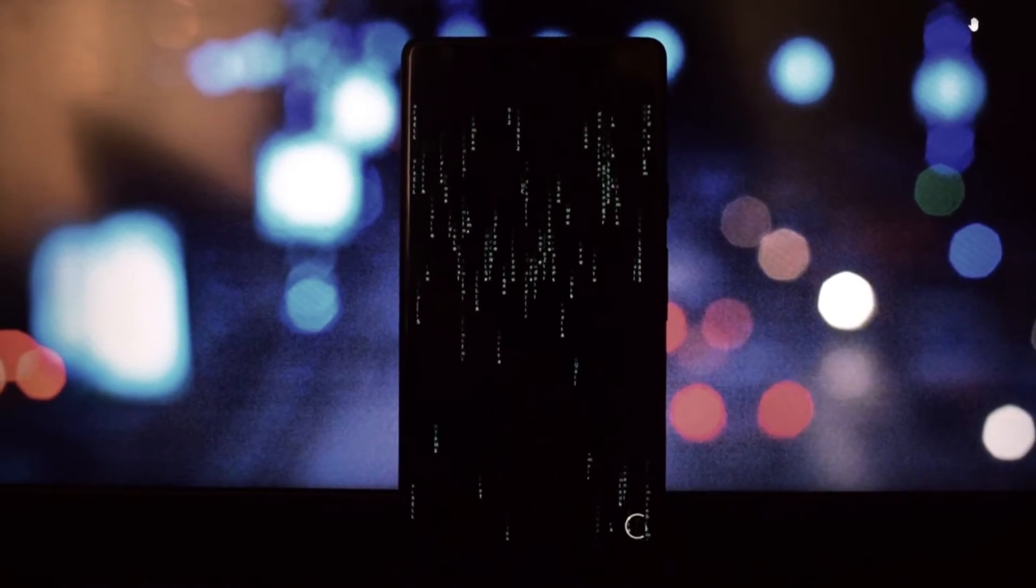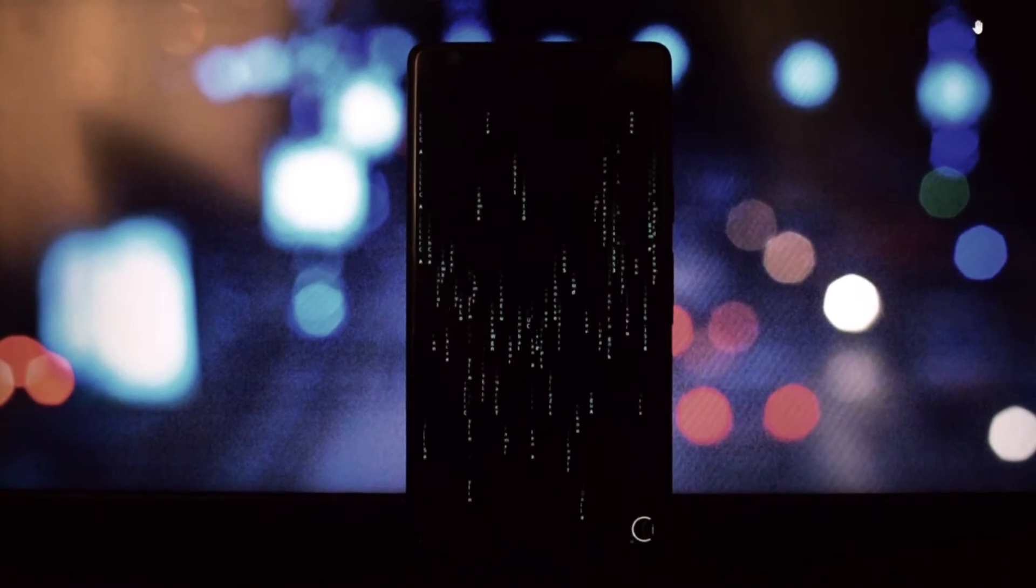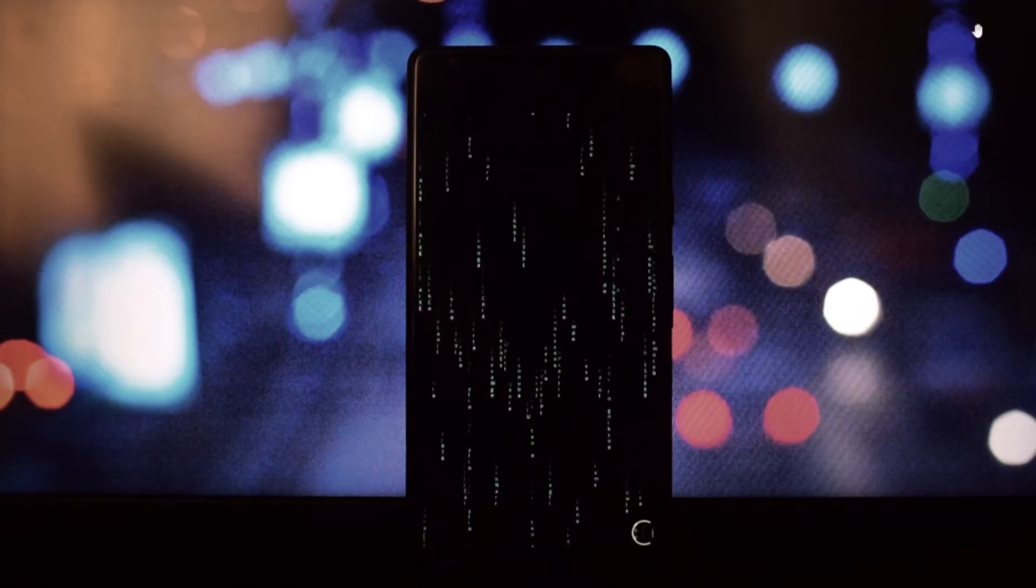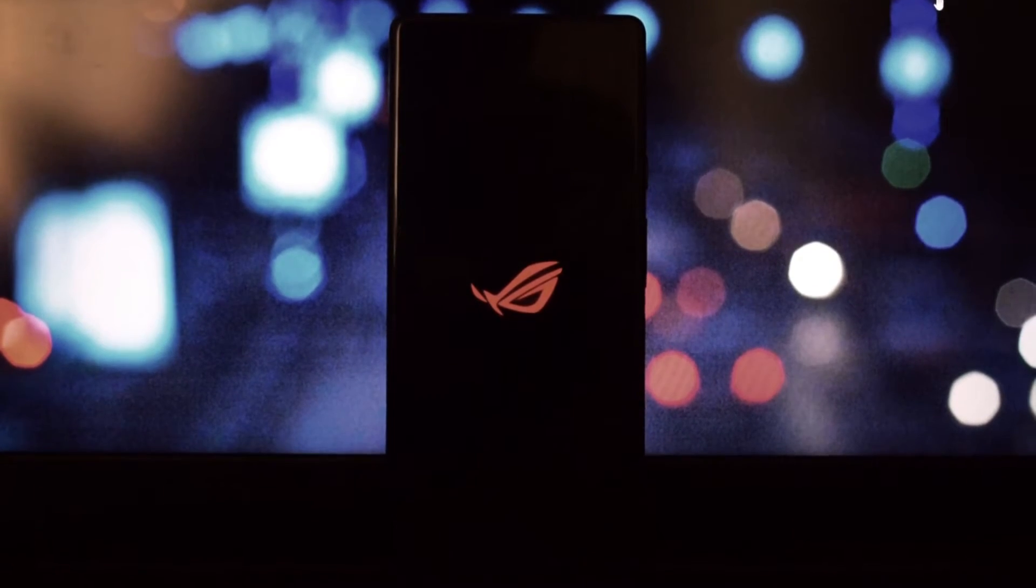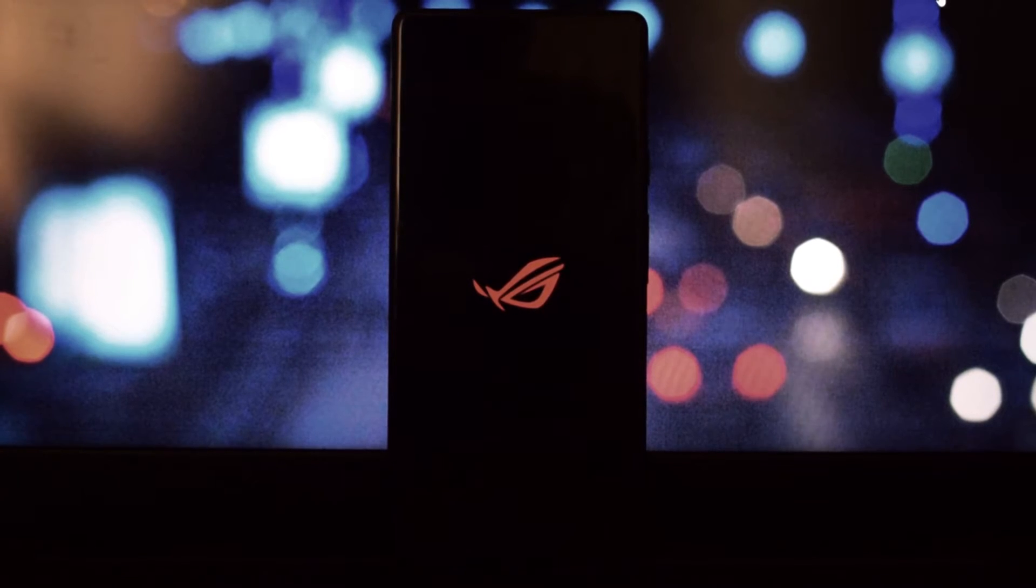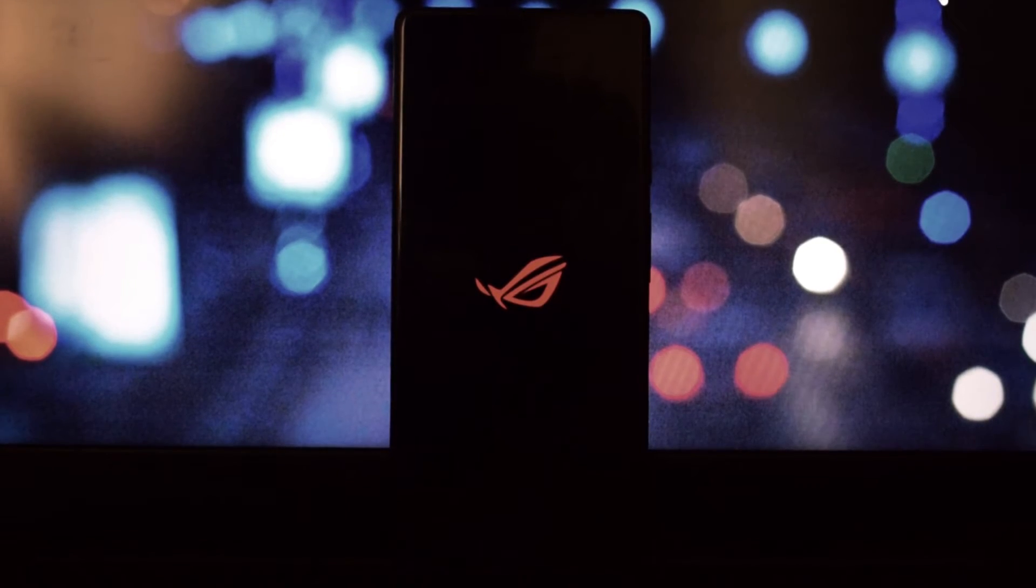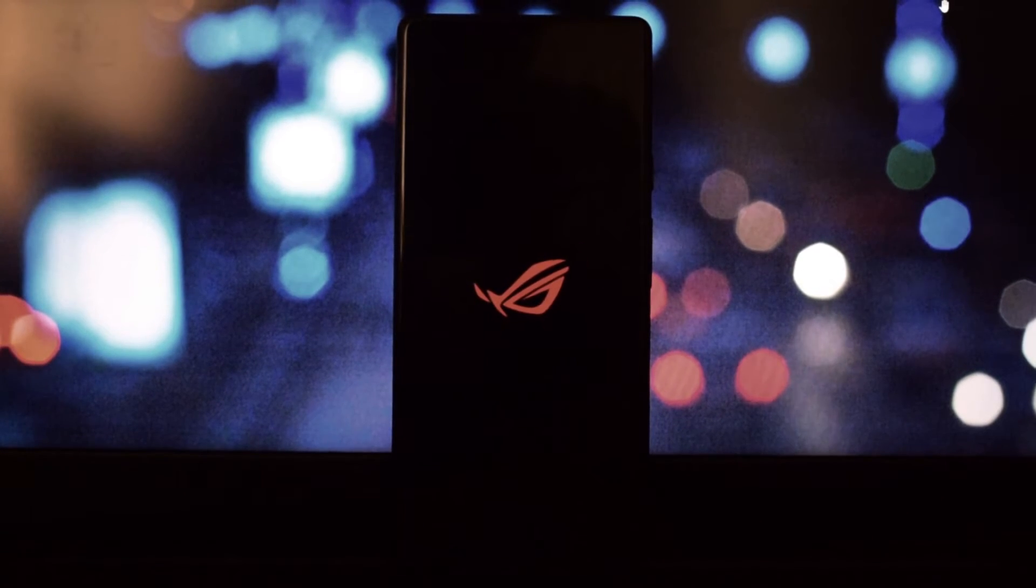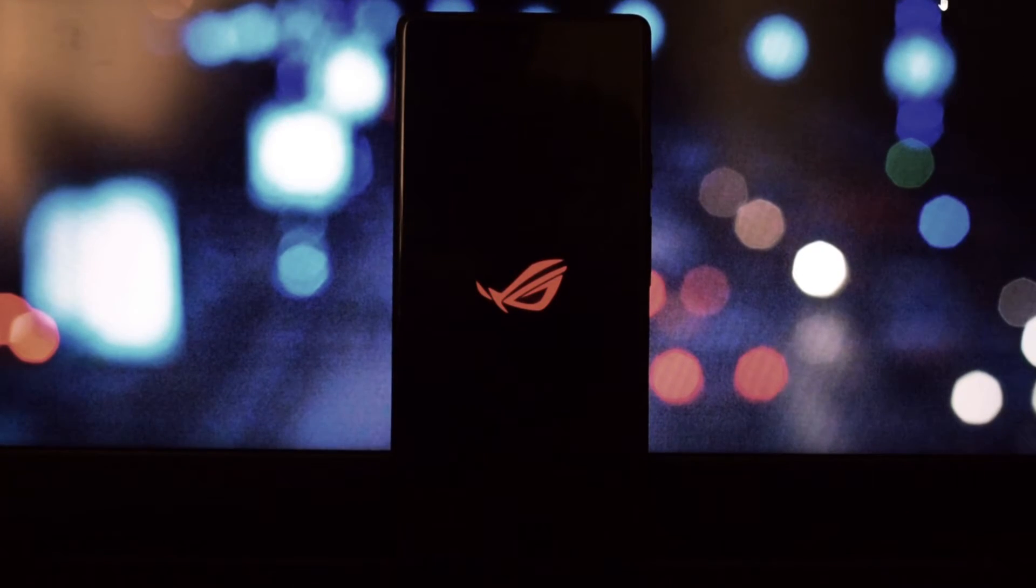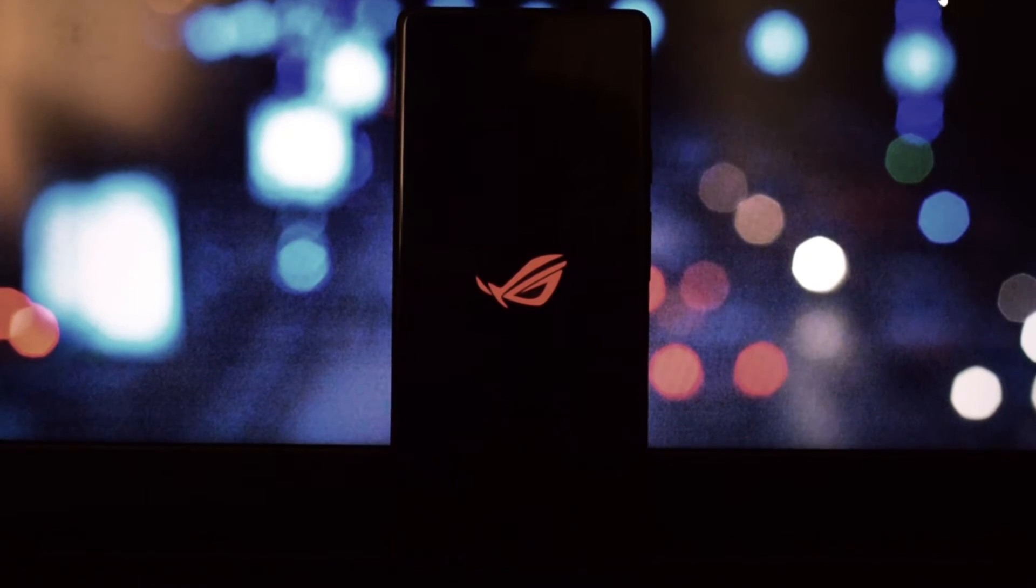The fifth and final boot animation I'm going to show you is the ASUS ROG Gaming. This is a cool and gaming themed boot animation that shows the ASUS ROG logo and some gaming graphics. It looks awesome and powerful, and it's perfect for those who love gaming and have an ASUS ROG device.